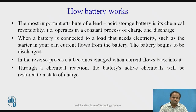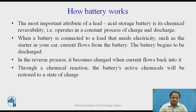How does a battery work? The most important attribute of a lead-acid storage battery is its chemical reversibility — that is, it operates in a constant process of charge and discharge. When a battery is connected to a load that needs electricity, such as the starter in your car, current flows from the battery and the battery begins to be discharged. In the reverse process, it becomes charged when current flows back into it. Through a chemical reaction, the battery's achieved chemicals will be restored to a state of charge.